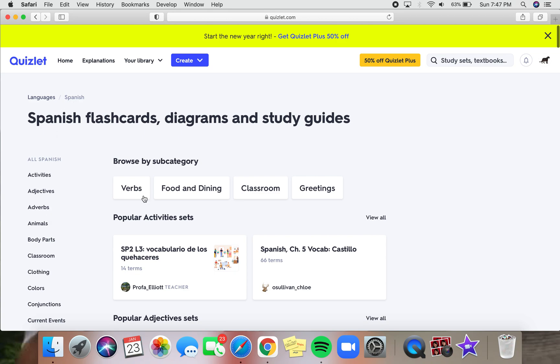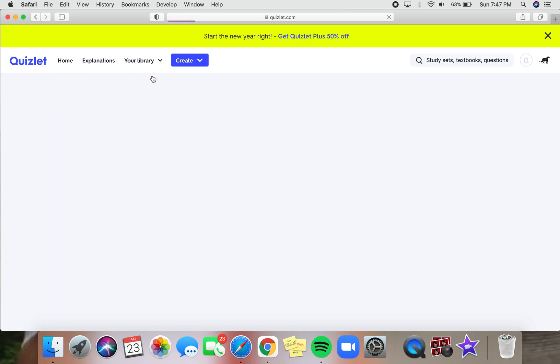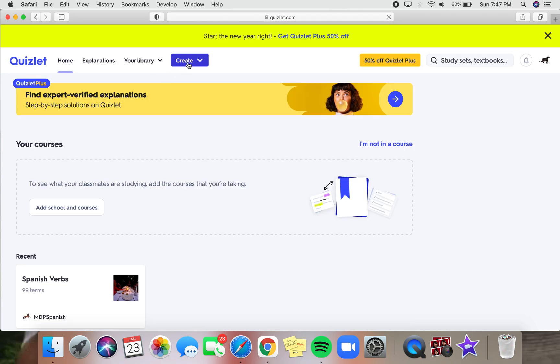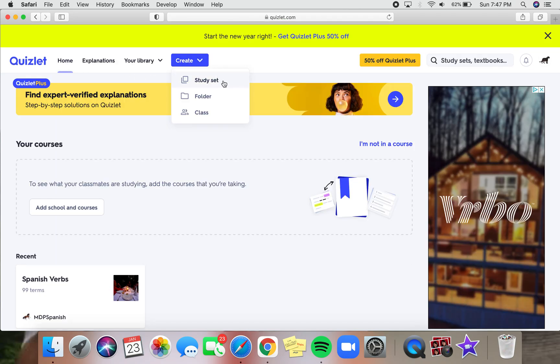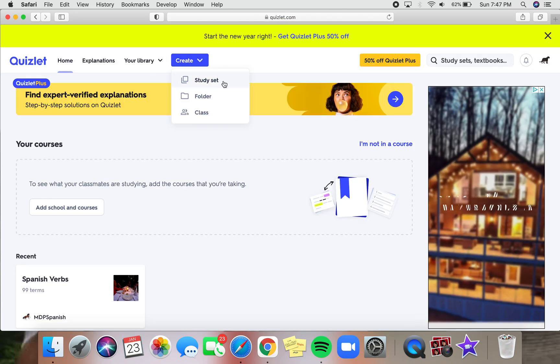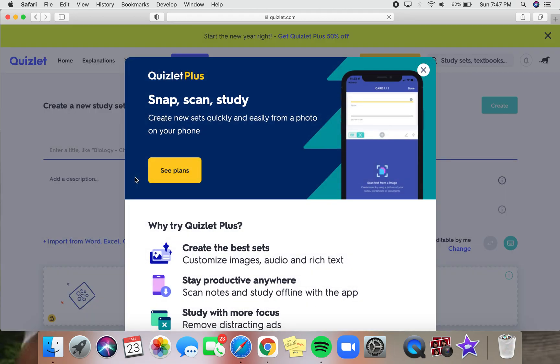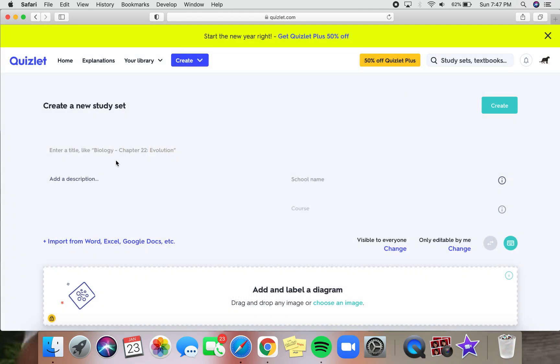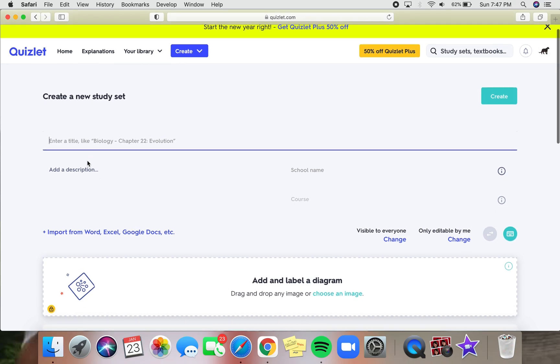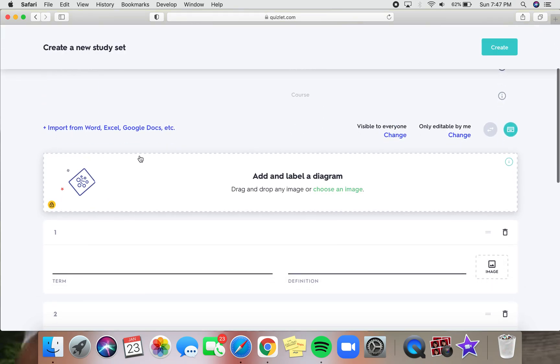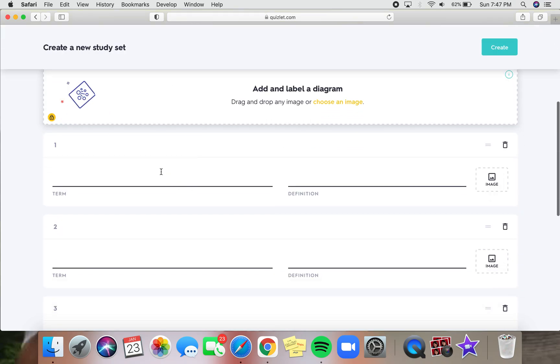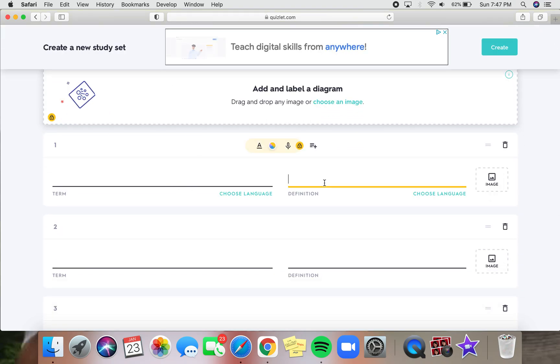But if you don't want to use someone else's account and you want to make your own study set, go back to home and you can click on create and then you can do a study set. Here, you can type in the name of your study set and the description, and then you'll be able to add your vocab here and the definition.